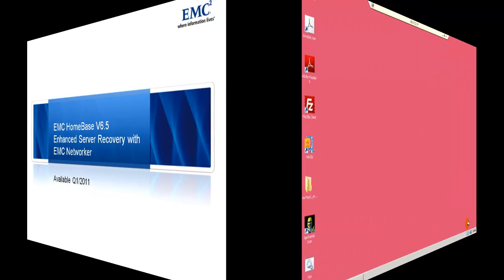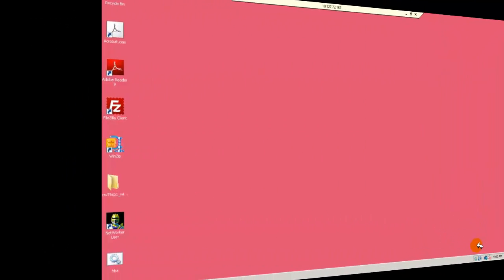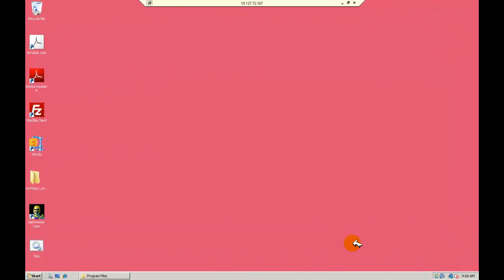Here's our production server desktop with installed NetWorker user client, a running application and other operating system configurations.